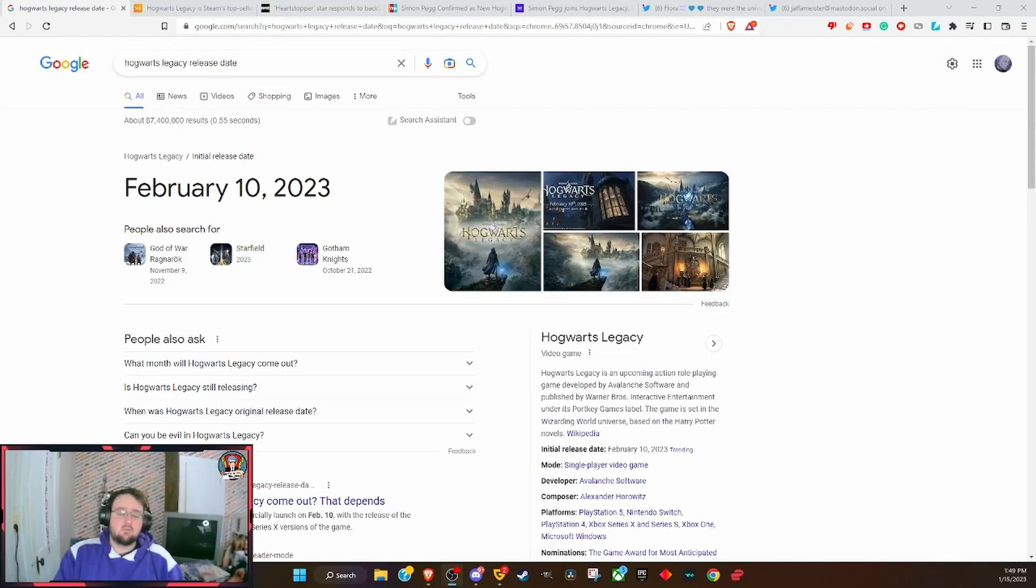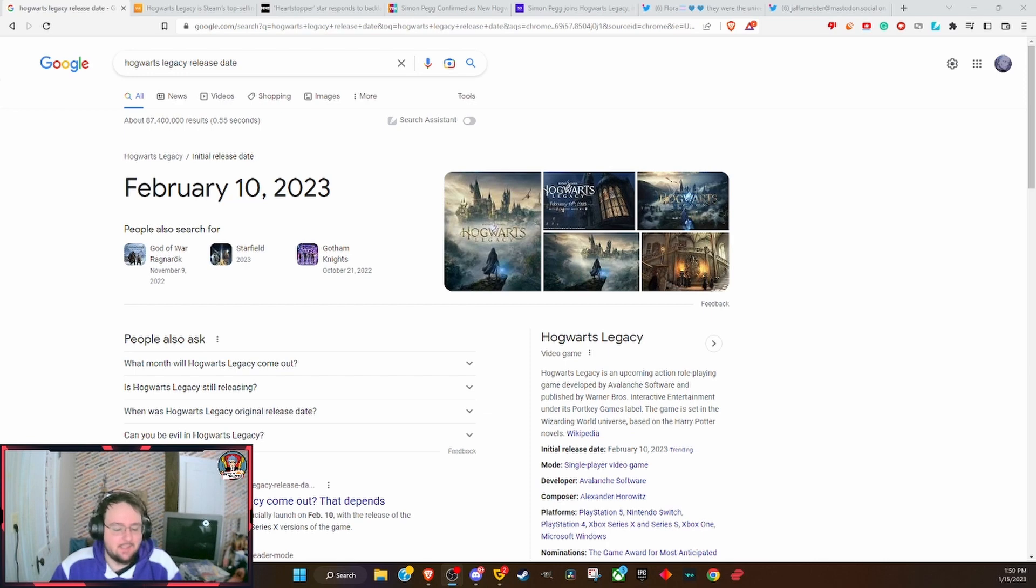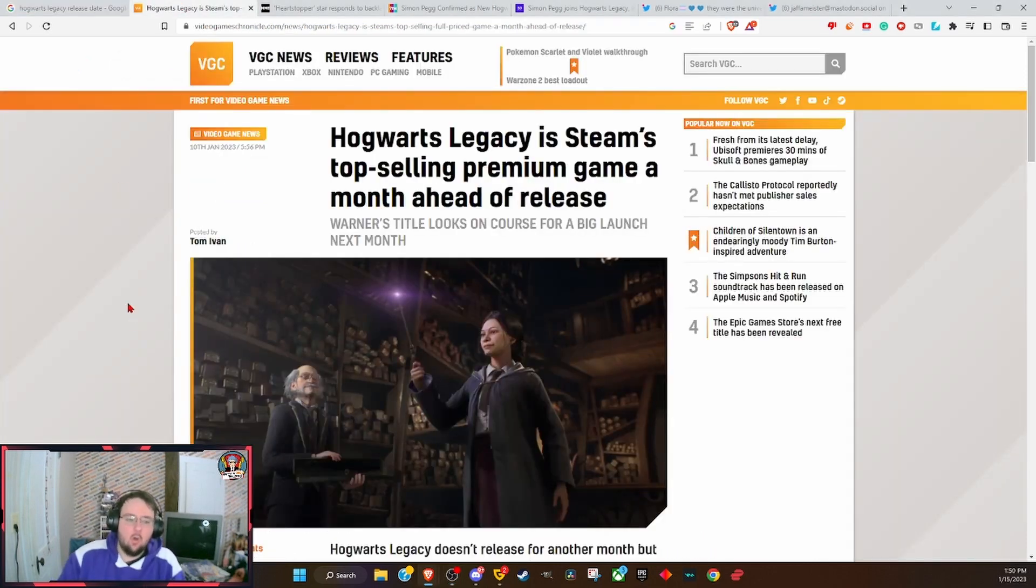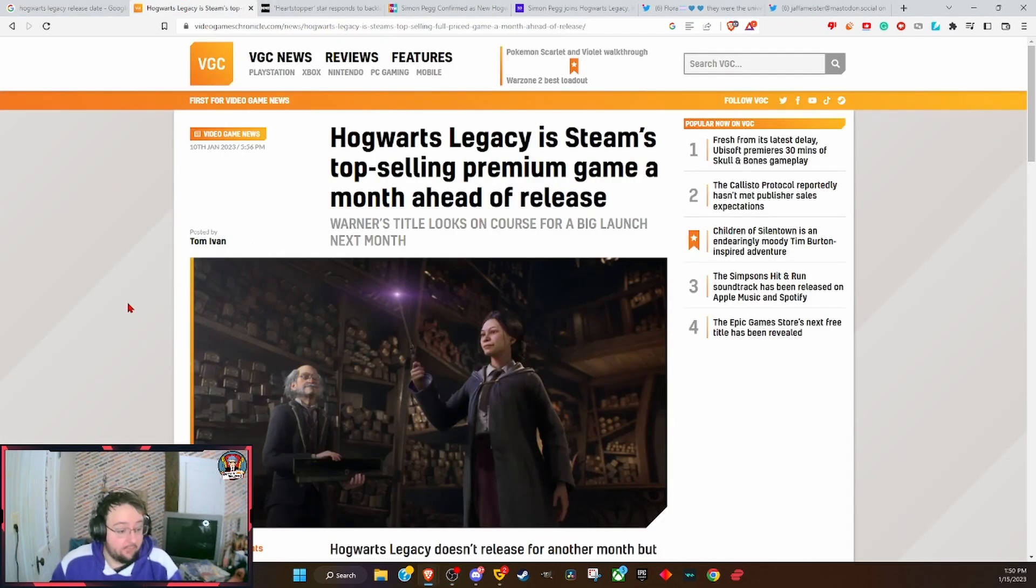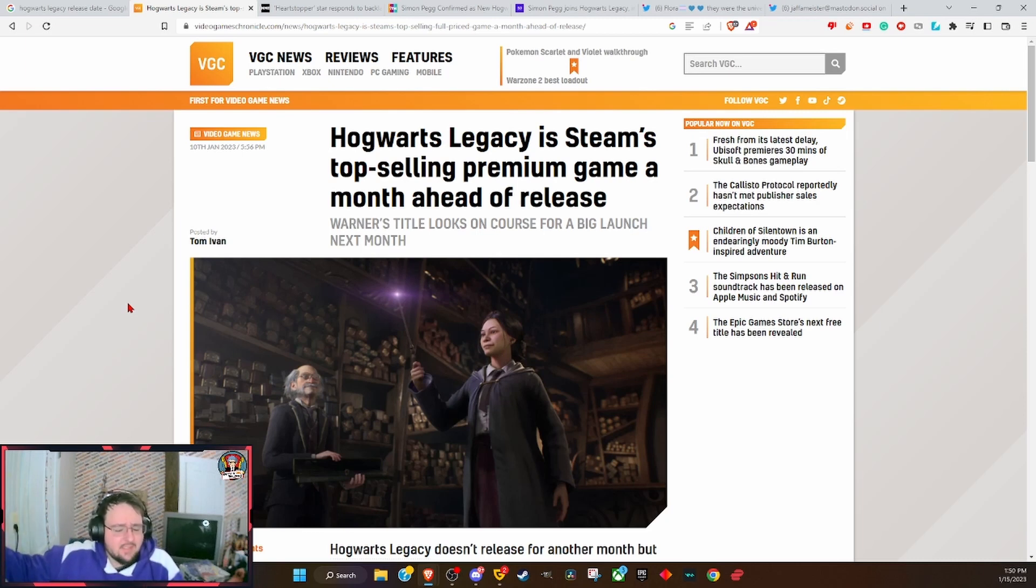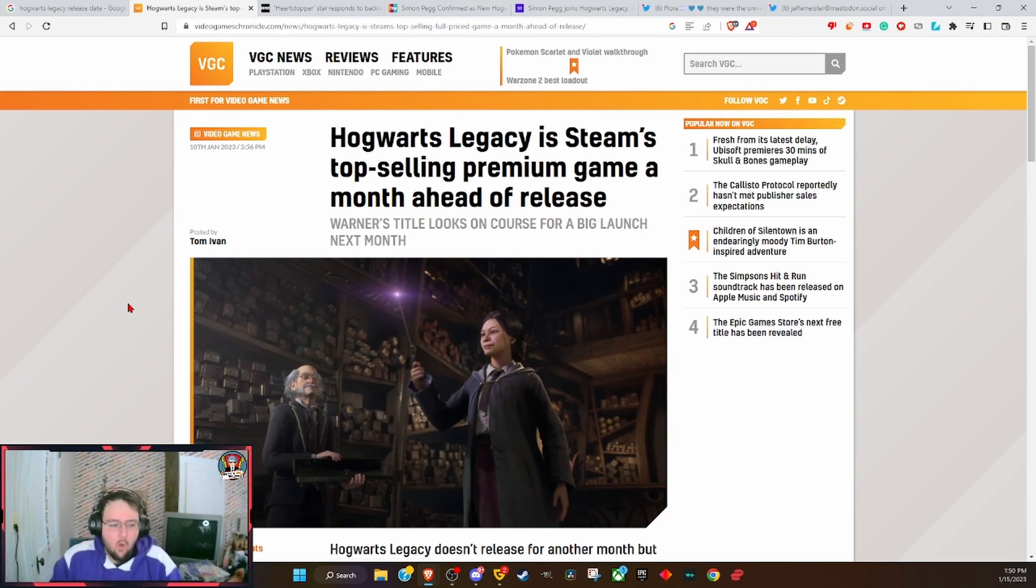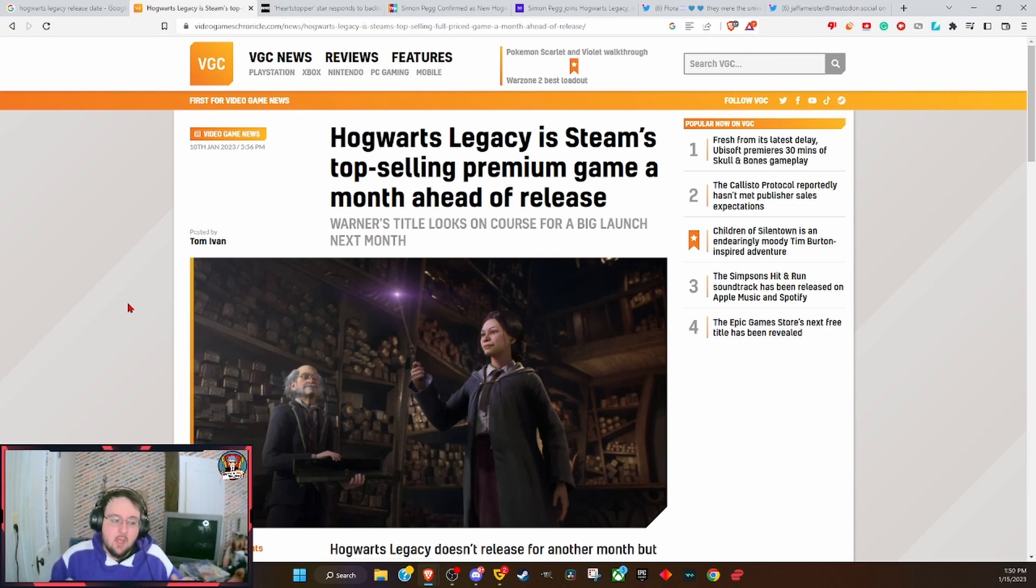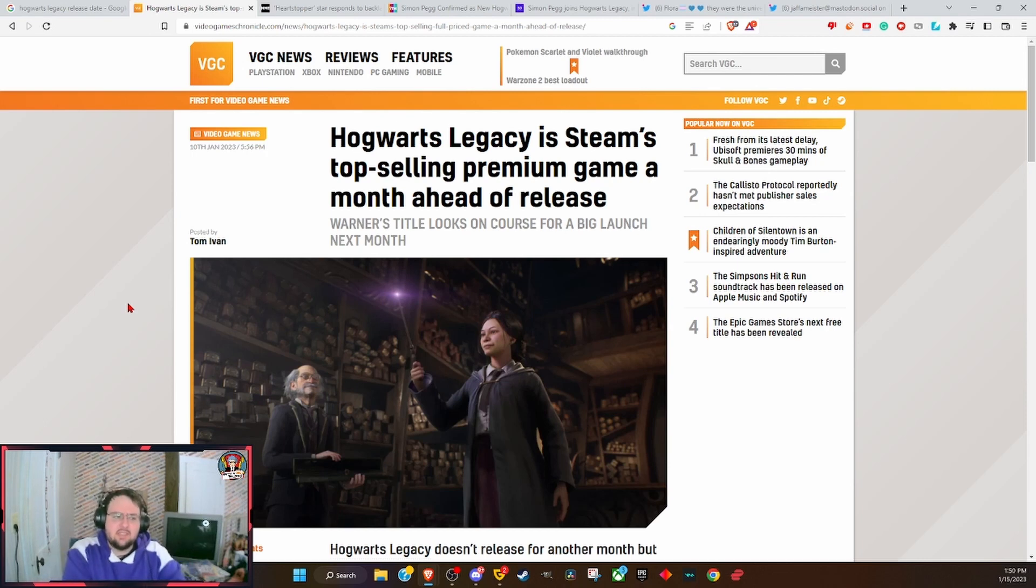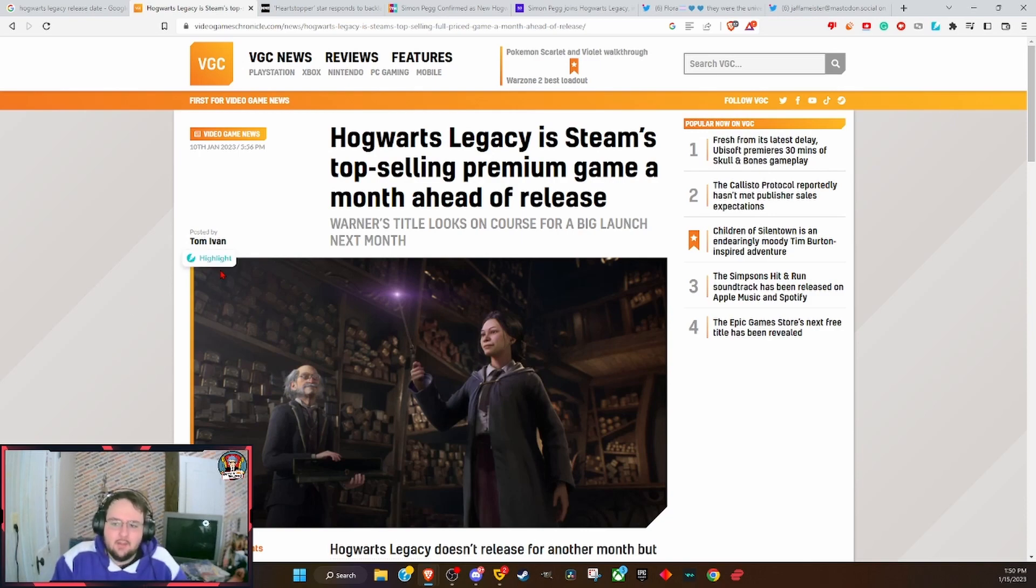We are just basically a little over a month away from Hogwarts Legacy coming out, and it is already one of the top rated video games, one of the biggest selling games. Again, a month before it came out, it's already breaking records. People are excited for this game, primarily because of all the pushback against it and all the disdain for it.